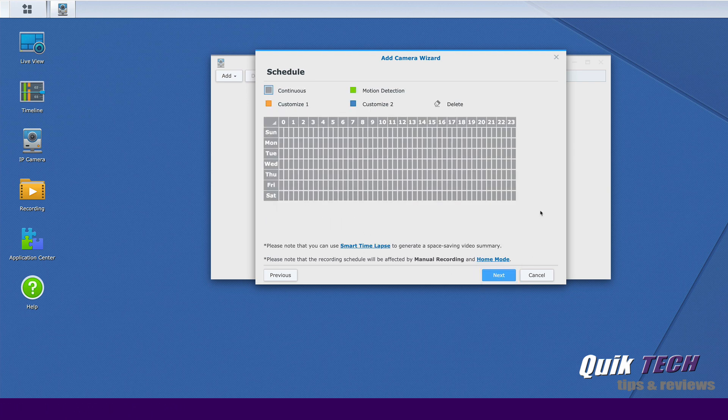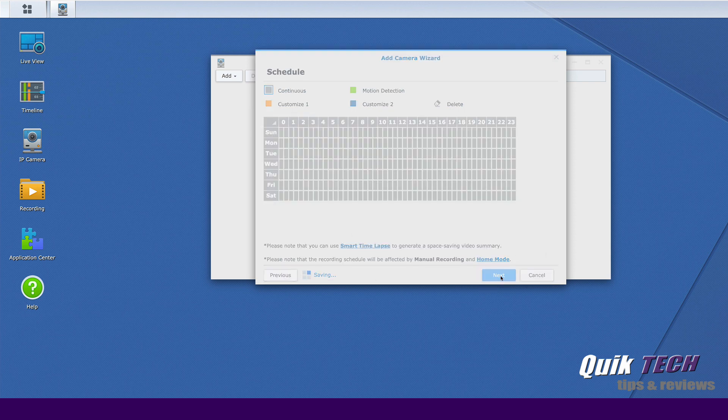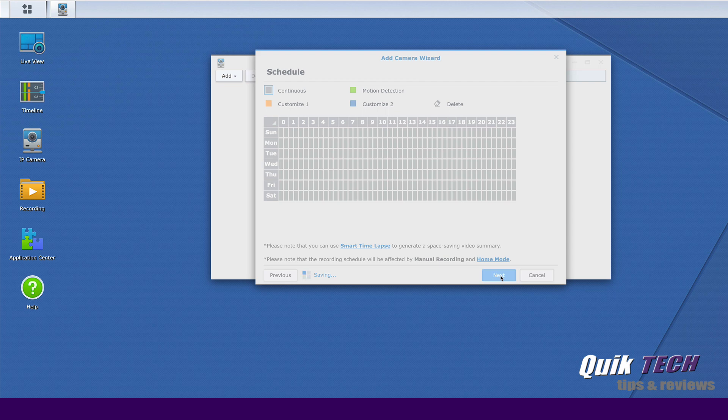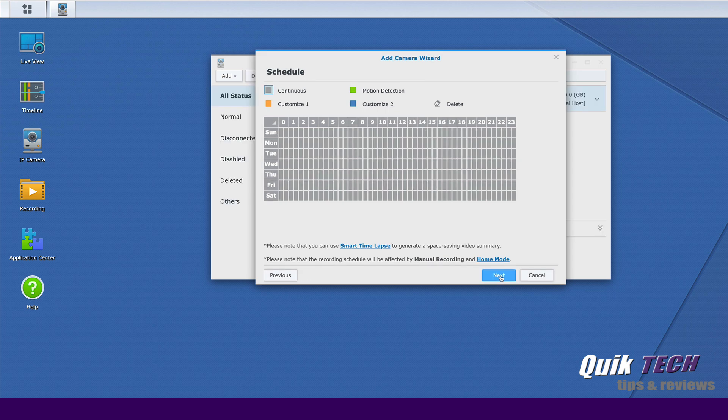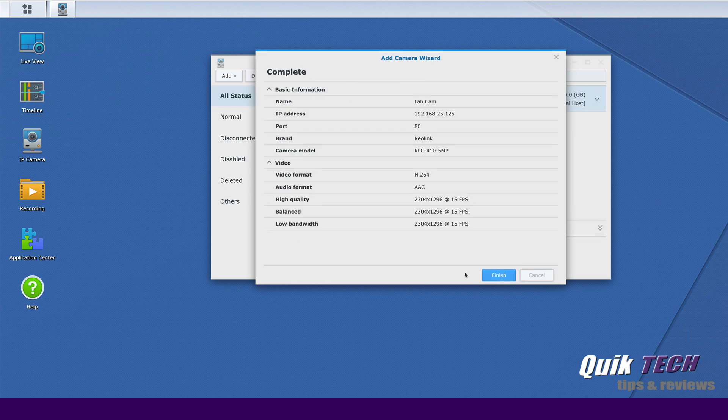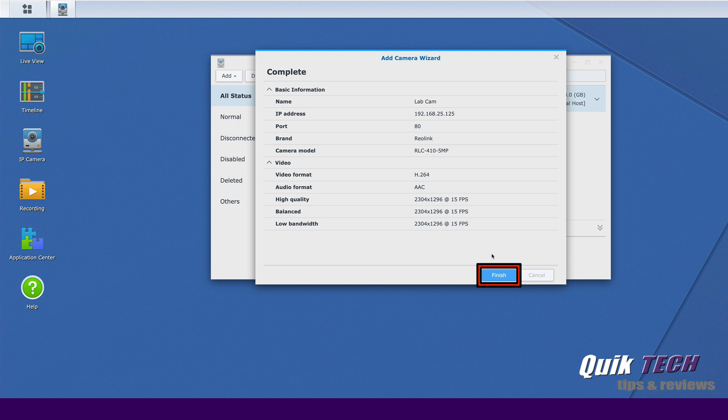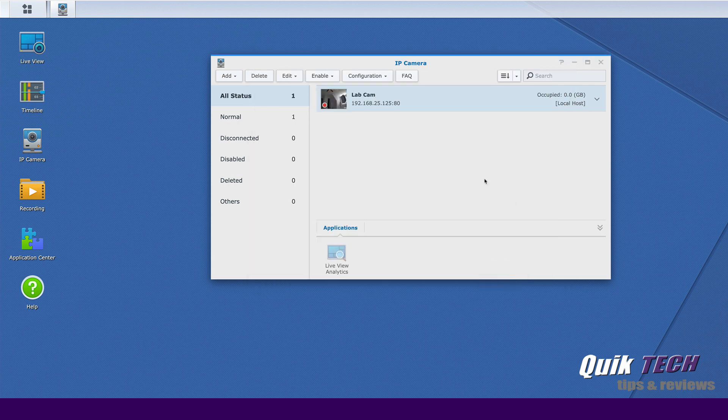Here you can set whether you want 24-7 continuous recording or motion detection. You can set your parameters here. We'll go ahead and for now just leave it set to continuous and click next. And on the final screen we're just confirming all of our settings and we'll go ahead and click finish. And you can see here now the lab cam has been added.